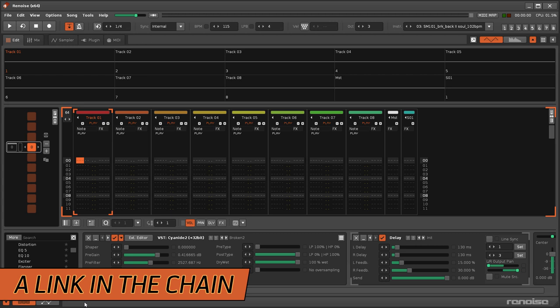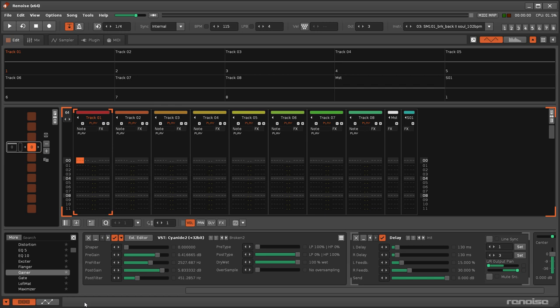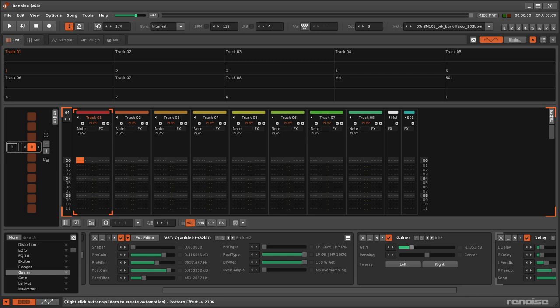Most effects don't provide the ability to adjust their input or output volume, so the gainer is an excellent tool for changing this between other devices in the chain.